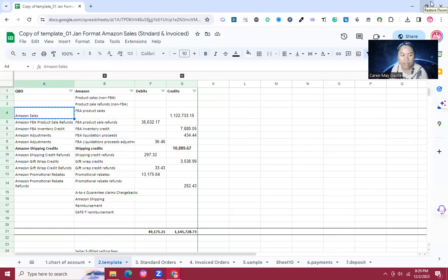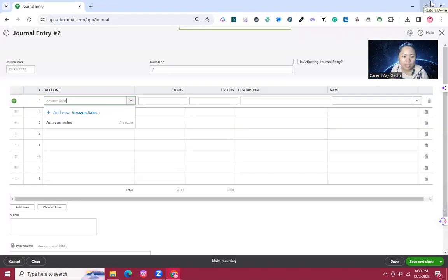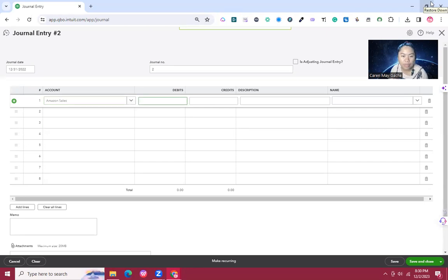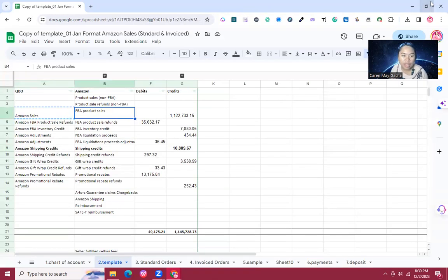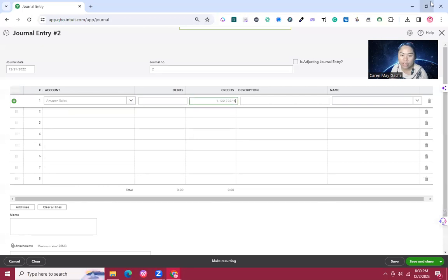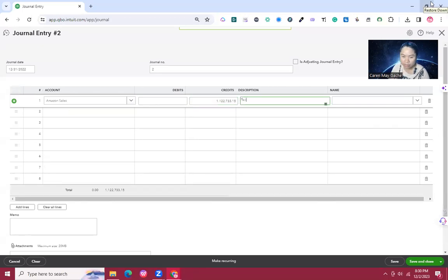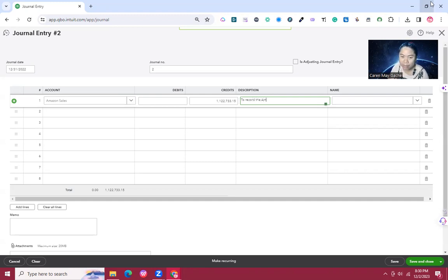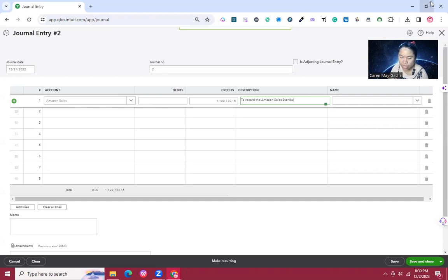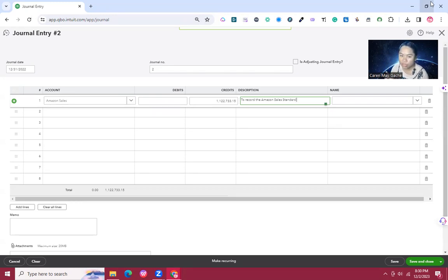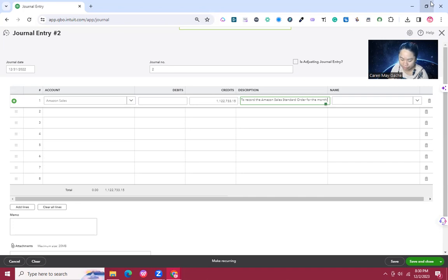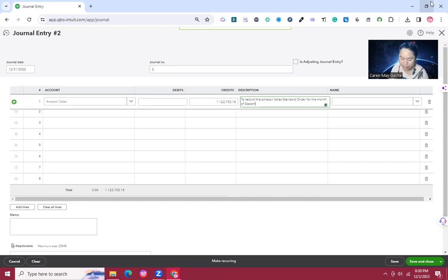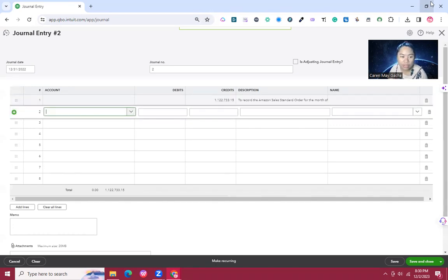For the account, we'll use Amazon Sales and credit 1,122,733. In the description, we'll put an indication to record the Amazon sales. This is a standard order. In Amazon, there are two types of orders: standard order and invoice order. This is standard order for the month of December 2022.